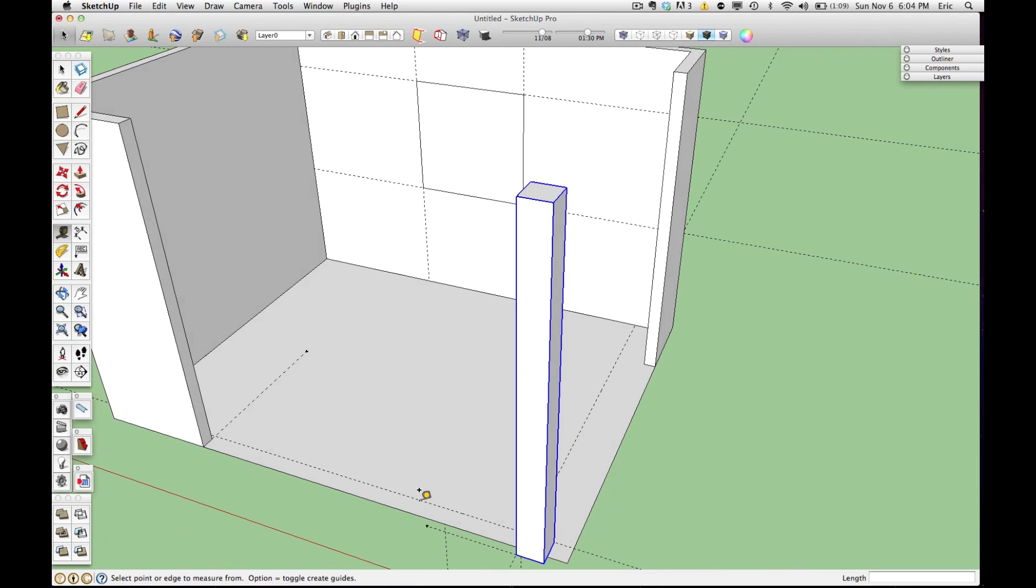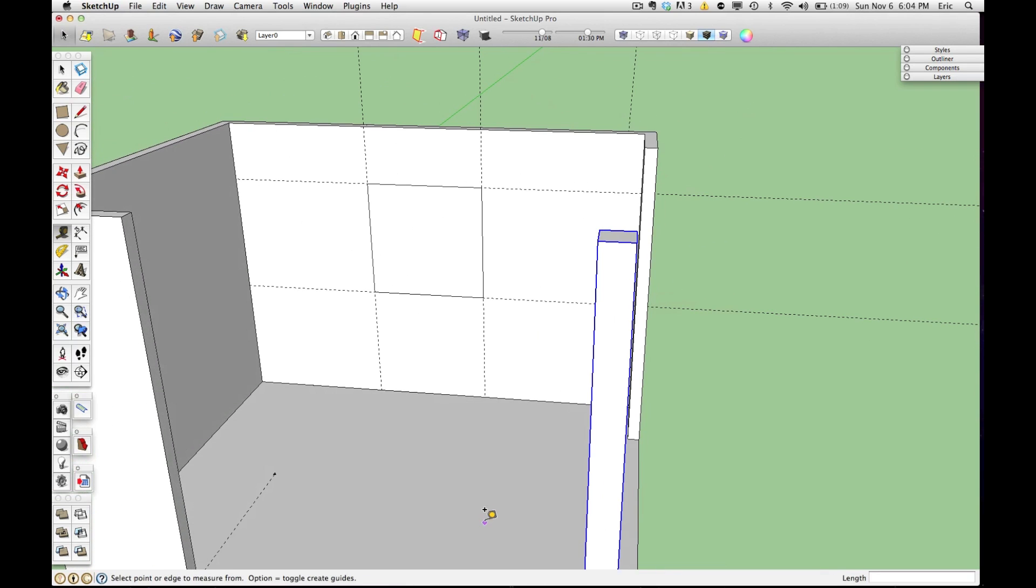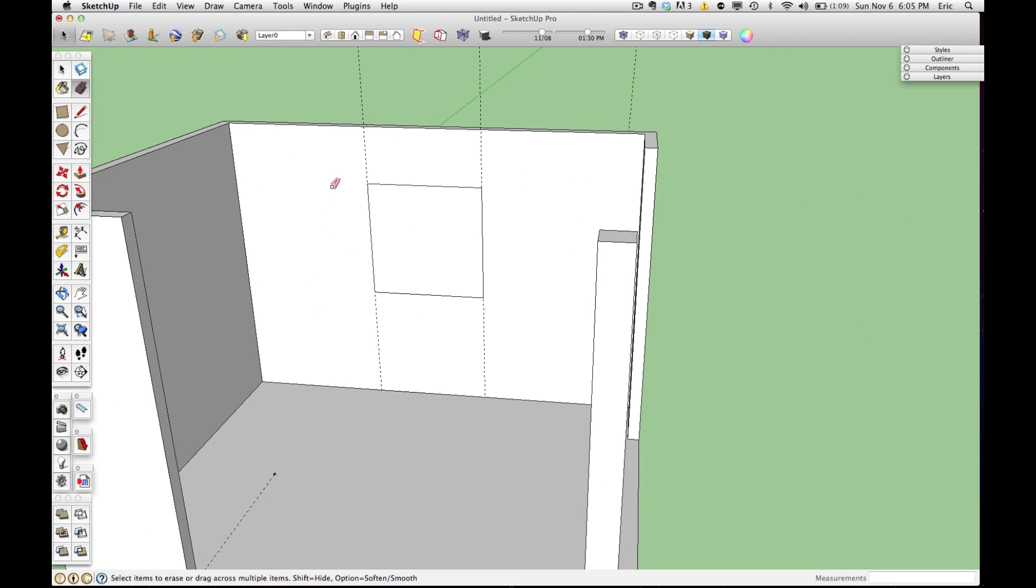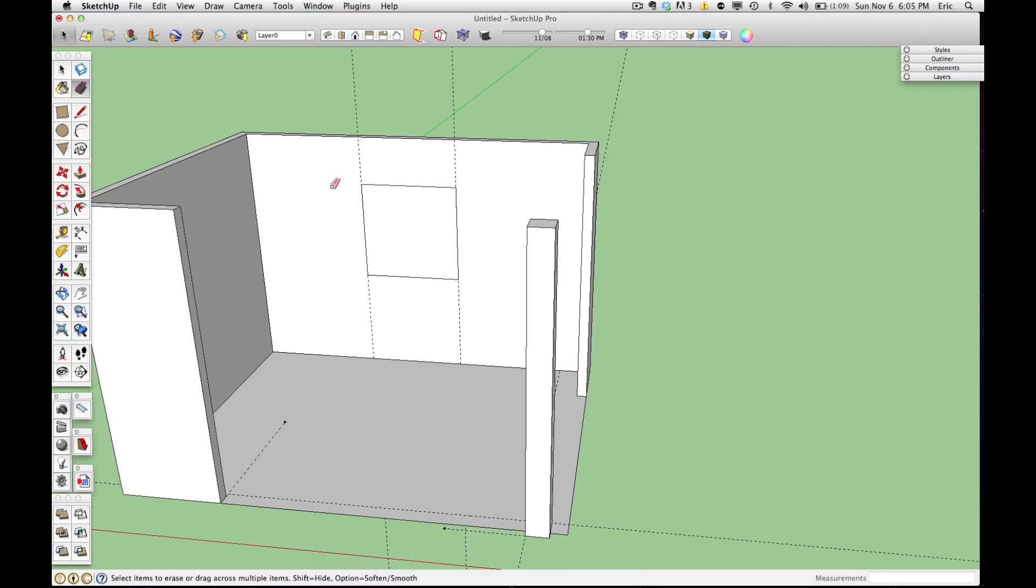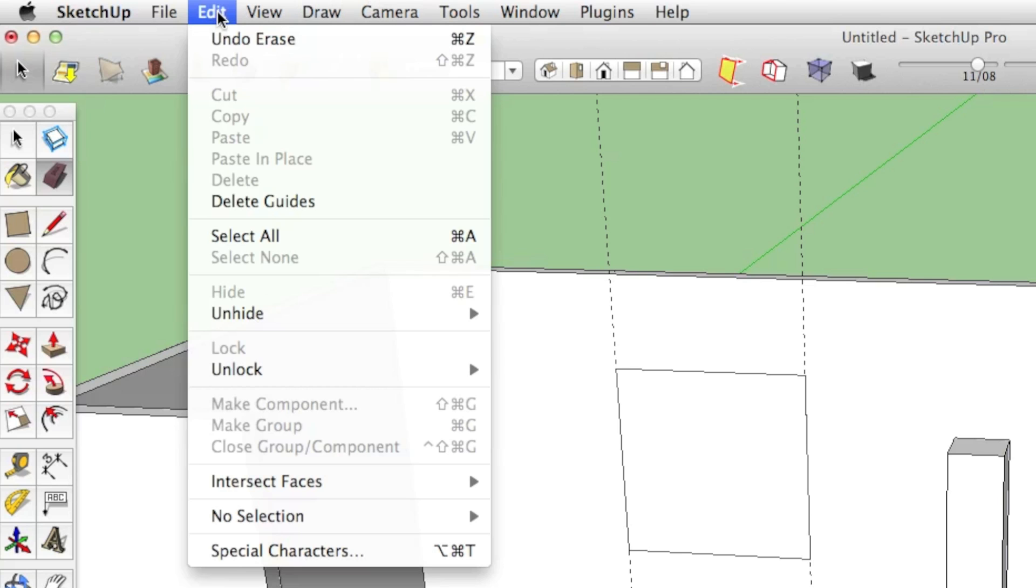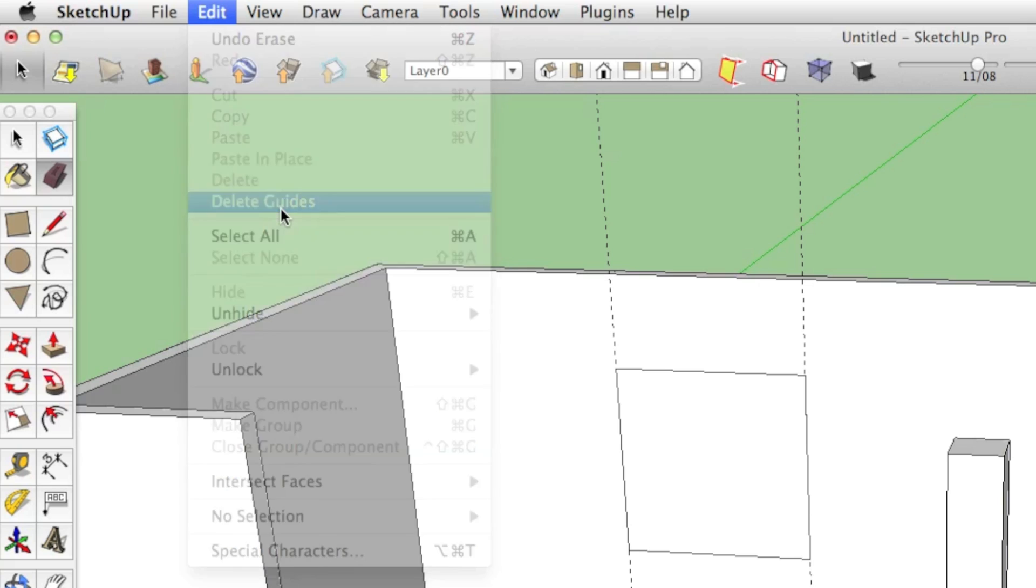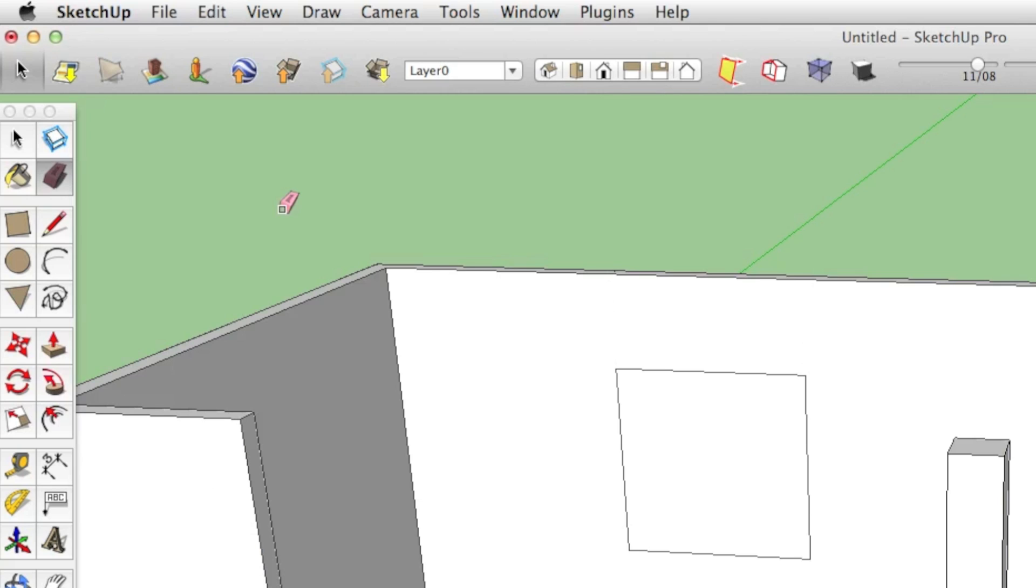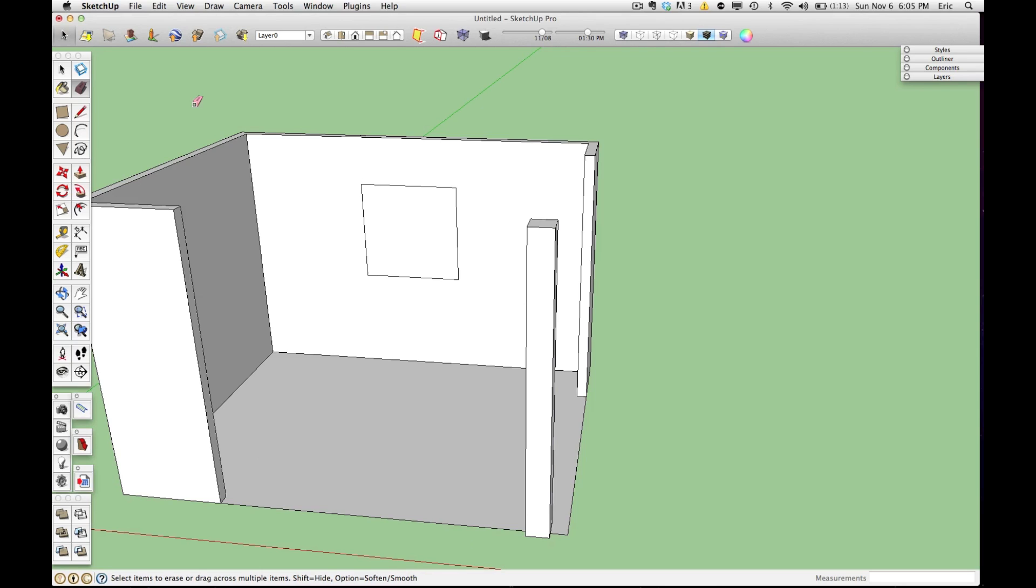Now, when you get all these guides in your model, things can get a little cluttered. There are a couple ways that you can get rid of these dotted lines after you're done using them. You can use the erase tool and erase them one by one. You can also get rid of them all at once by going to edit and going to delete guides. This will delete any guide that's in your model anywhere. If I click here, you'll see that every single guide in this model is gone forever.